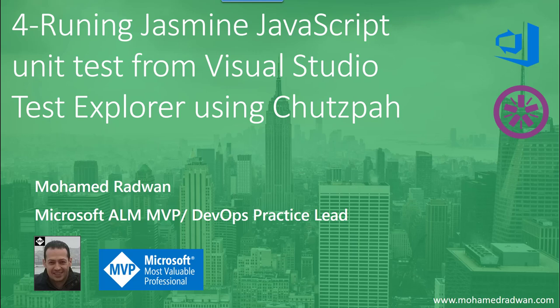Hello everyone, my name is Mohamed Radwan. I'm a Visual Studio ALM MVP and DevOps Practice Lead. In this video, to continue our series on front-end code quality improvement, we're going to see how to run Jasmine JavaScript unit tests from Visual Studio Test Explorer using Chutzpah.